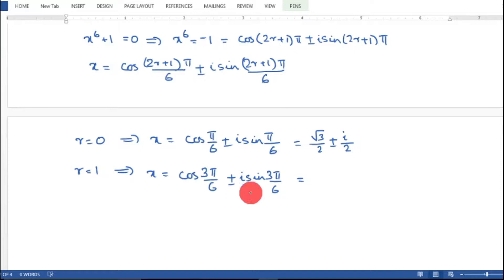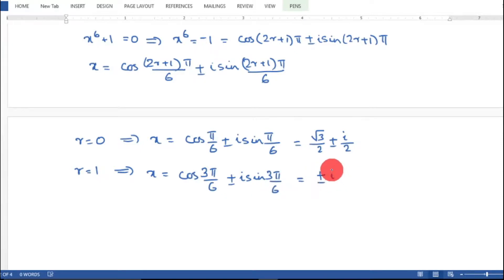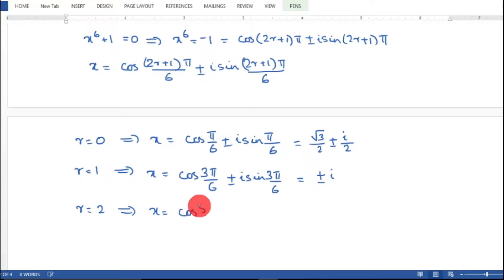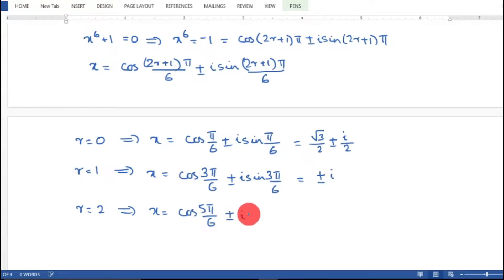For r = 1, the angle is π/2, so cos(π/2) = 0 and sin(π/2) = 1, giving x = ±i. For r = 2, the angle is 5π/6, giving x = −√3/2 ± i·(1/2).